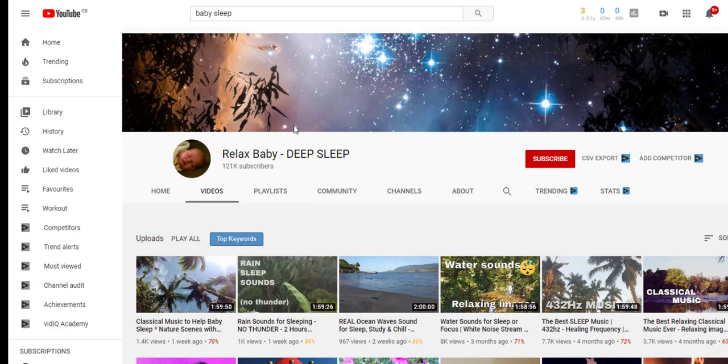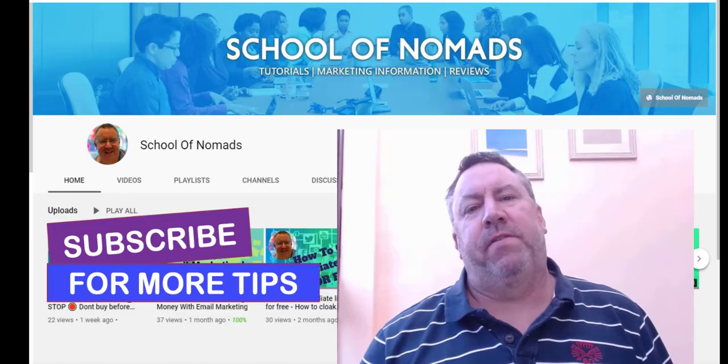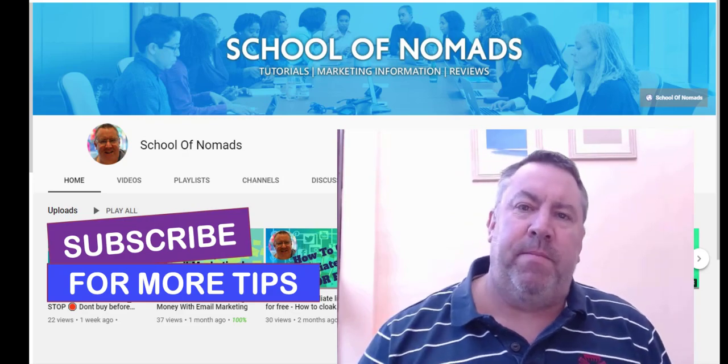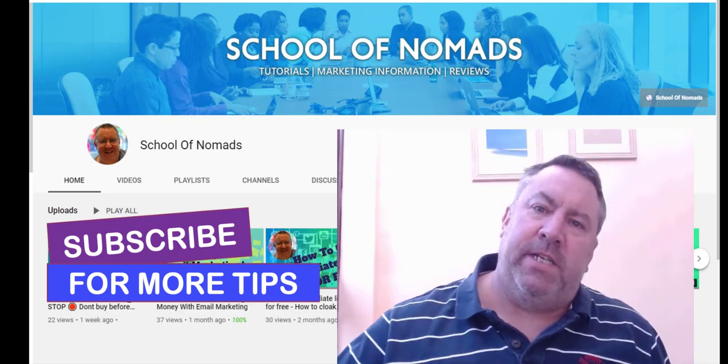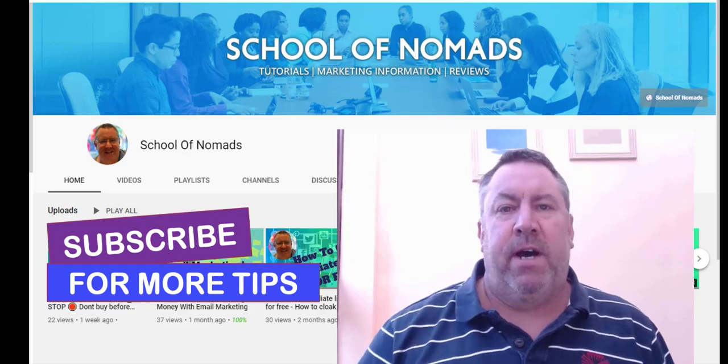There are other platforms too — you can use Instagram or Pinterest — and the same concept applies: create value for people, send them to a landing page to capture their information so you can follow up, and don't spam your links to anybody because it simply doesn't work. You can waste your time spamming ugly ClickBank links and it won't work. Thanks for watching — please leave any comments or questions below, hit that subscribe with the notification bell, and I'll speak to you soon.